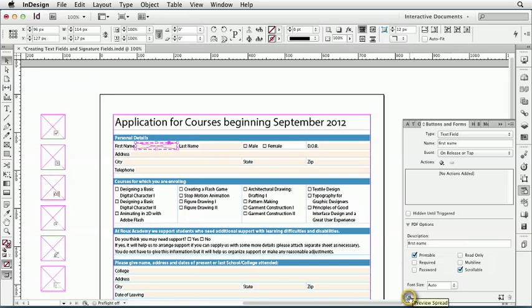And it would be cool if we could preview our PDF forms right in InDesign. But remember, this button opens the SWF Preview panel, so you can't use it to preview PDF interactivity like Forms. On the right, you have a button to convert the form field back to a regular InDesign object.